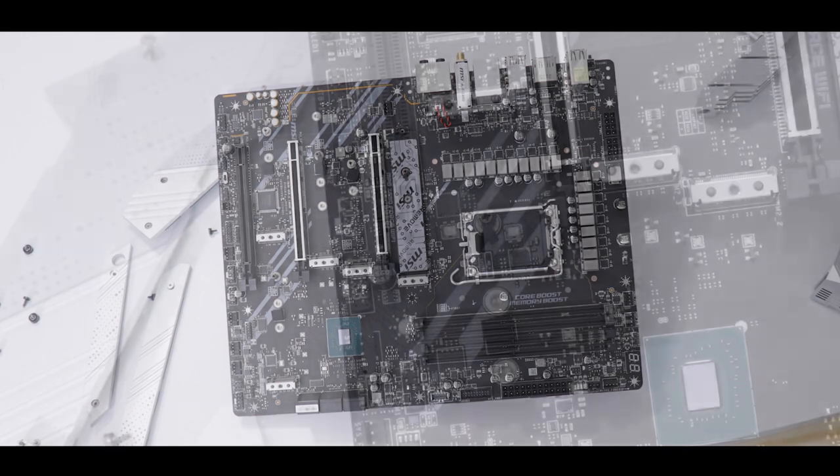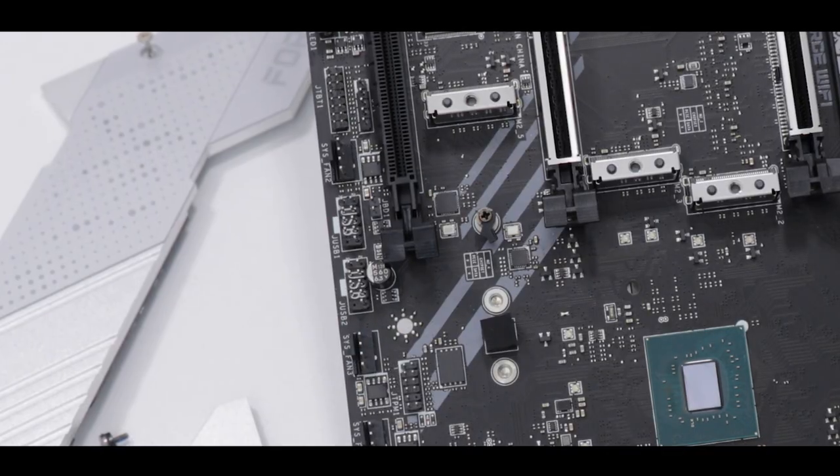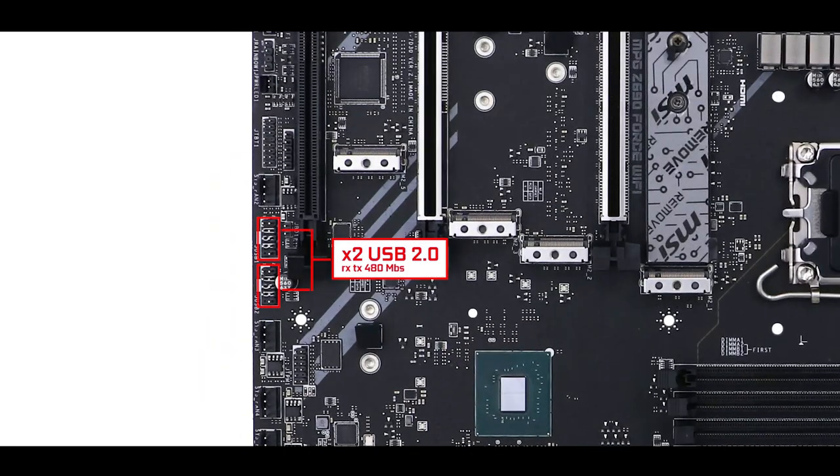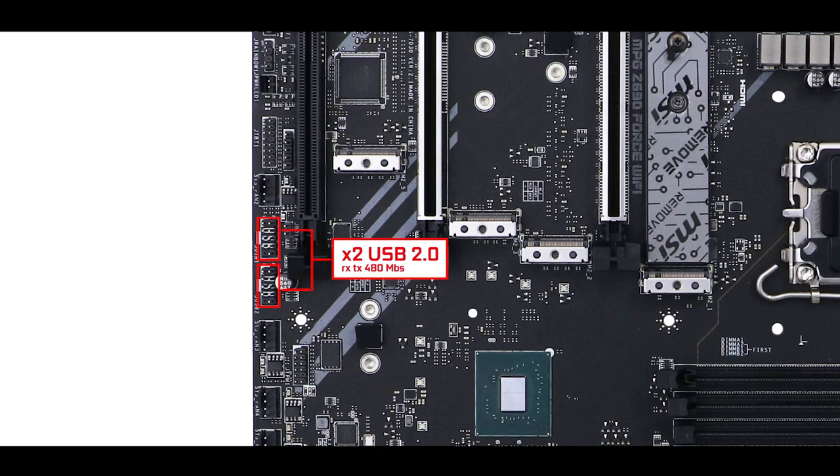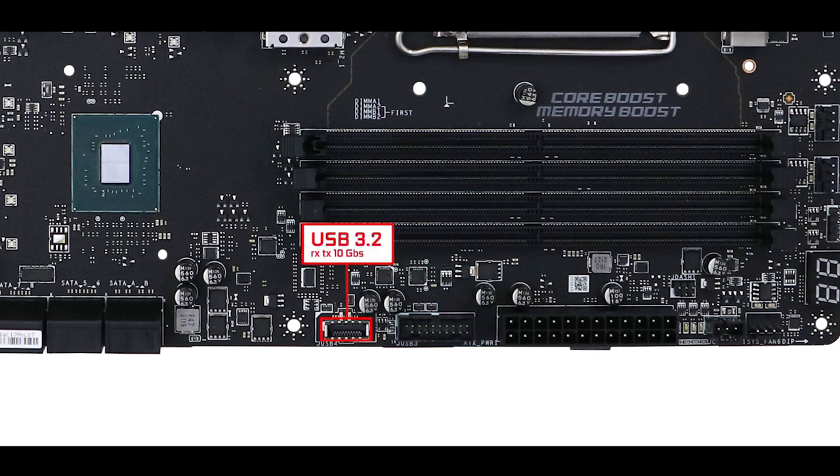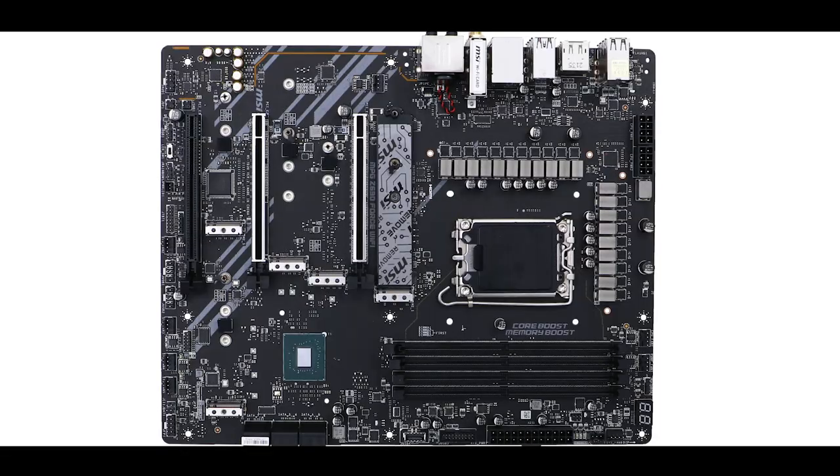Front panel connector wise, nothing new. We got our usual two USB second generation front panel connectors for monitoring, a 5 gigabit USB third generation front panel connector, and our 10 gigabit Type-C, all of which were fully expected at this price range.